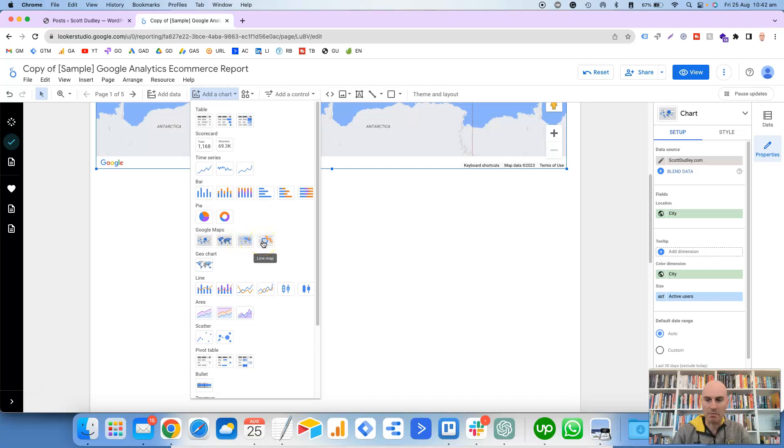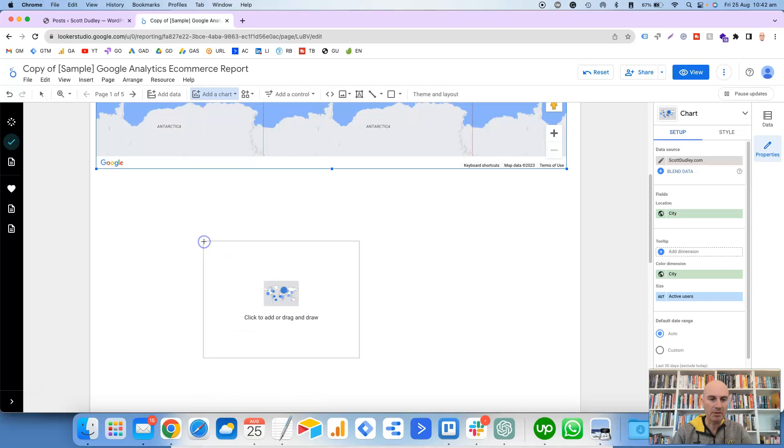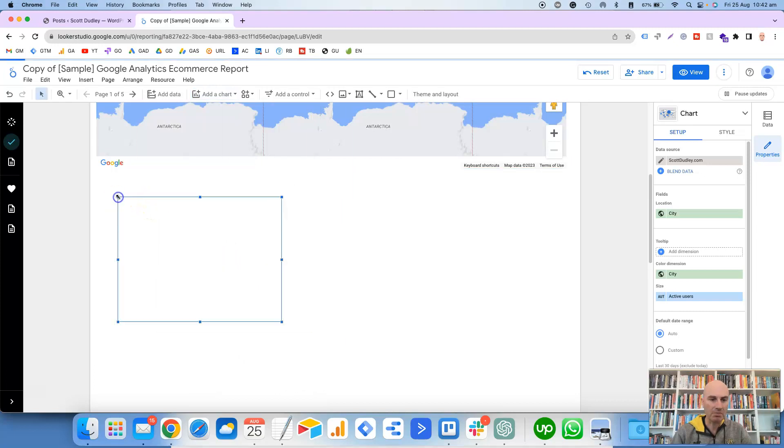The one that I've just shown you is a bubble map, and this is the one that I prefer. So we'll click on that and just pop that in here.